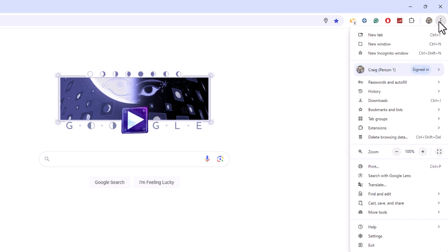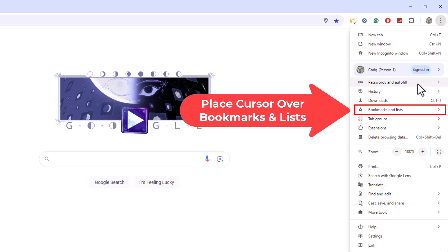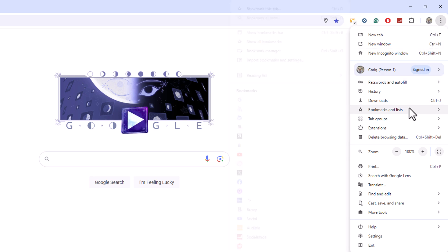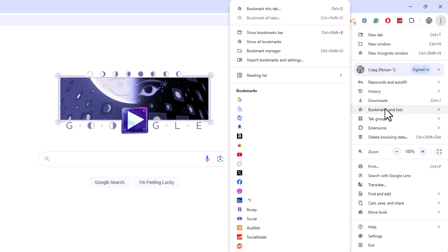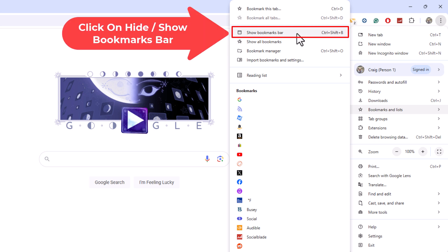I'm going to go back down to where it says bookmarks and lists. Then I'll go straight off to the left and straight up. Now it says show bookmarks bar. I'm going to click on show bookmarks bar.